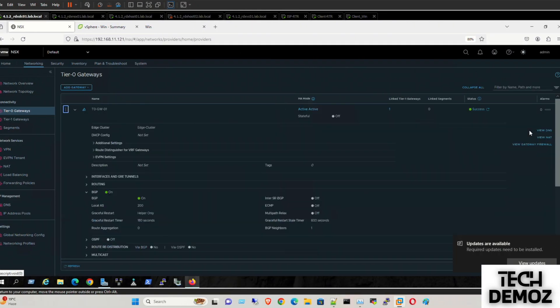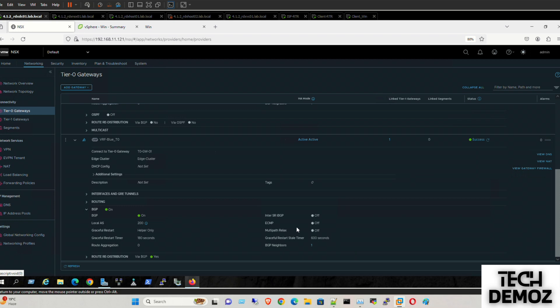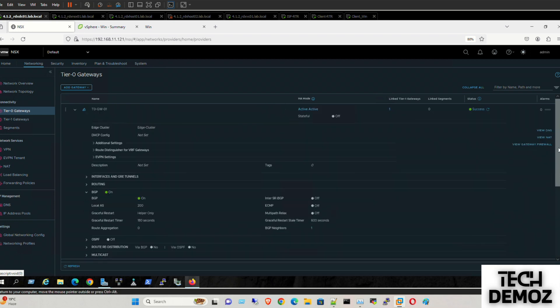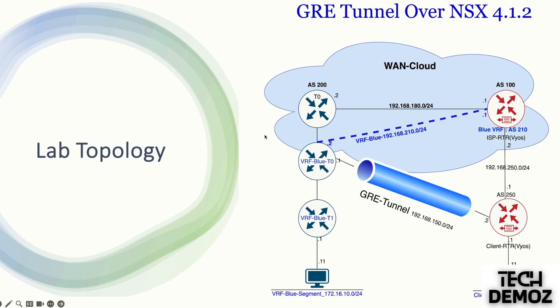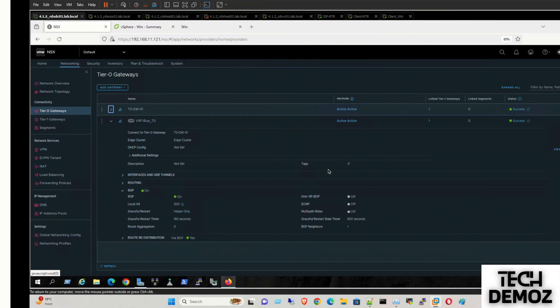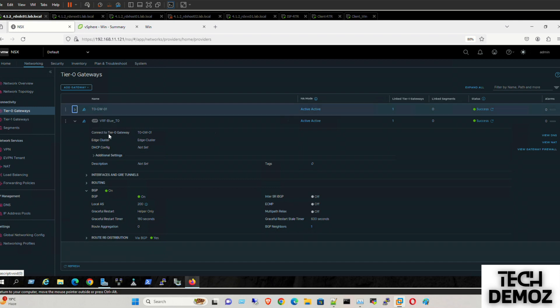So now what we need: we need to define the new interface on the VRF blue, which is a GRE tunnel interface. How are we going to do that? Under the VRF, this feature is only applicable for the Tier 0 or Tier 0 VRF only. It's for parent Tier 0 or the VRF Tier 0. So what we need to do is edit this one.